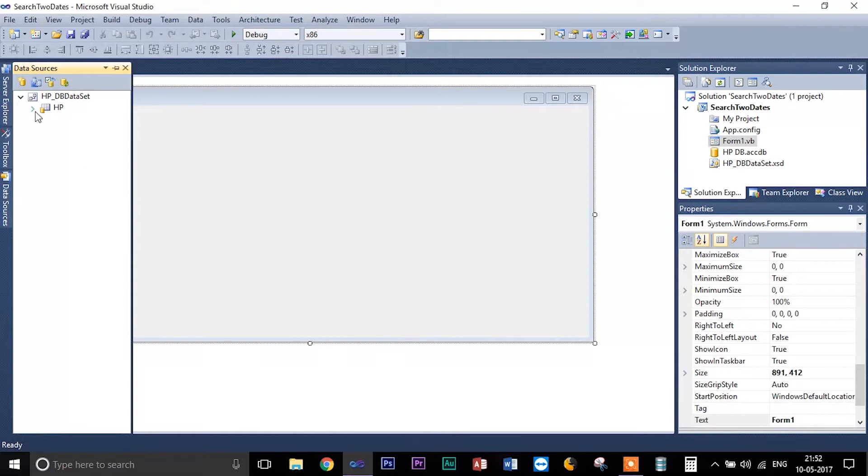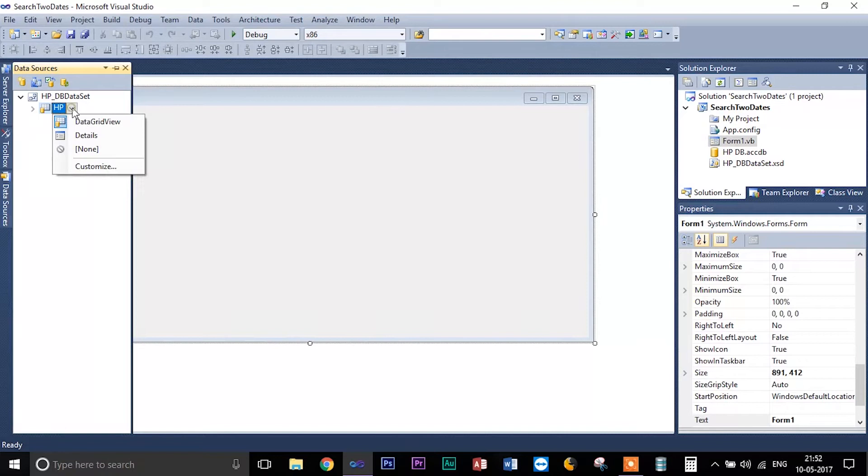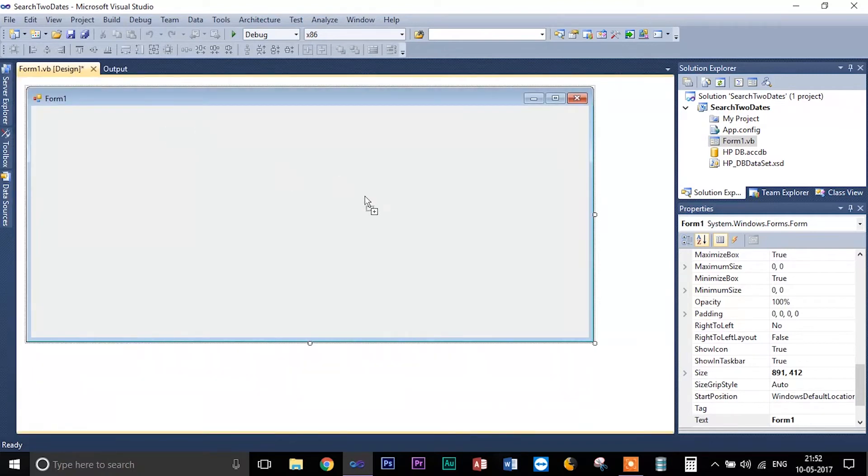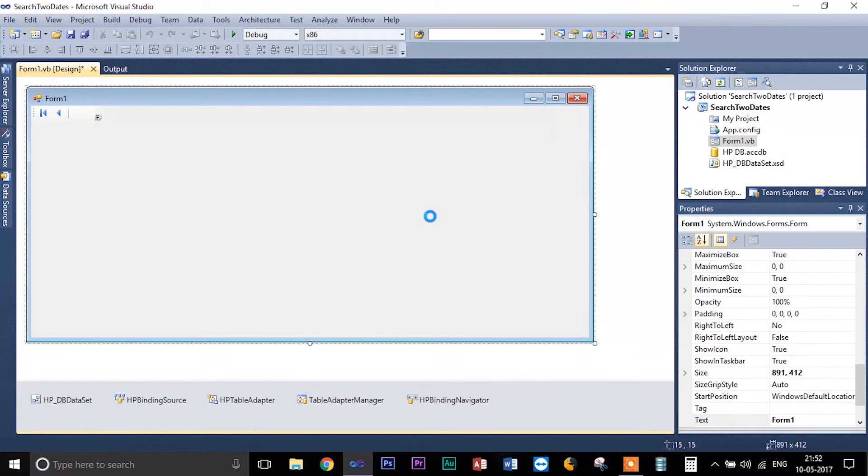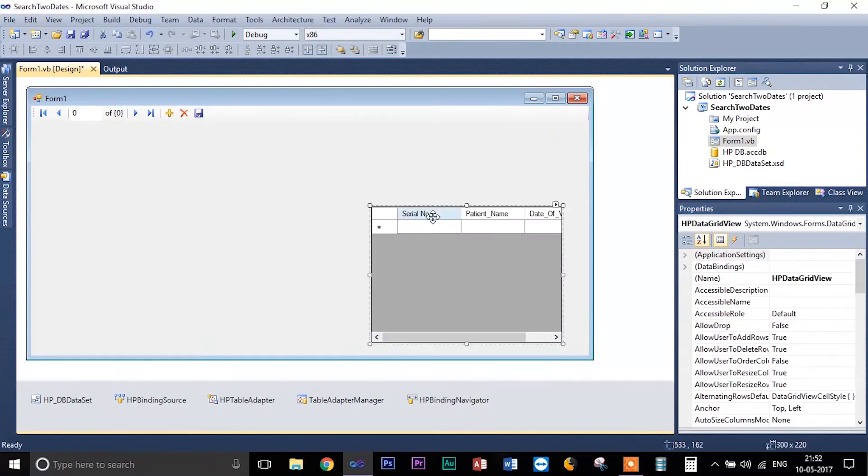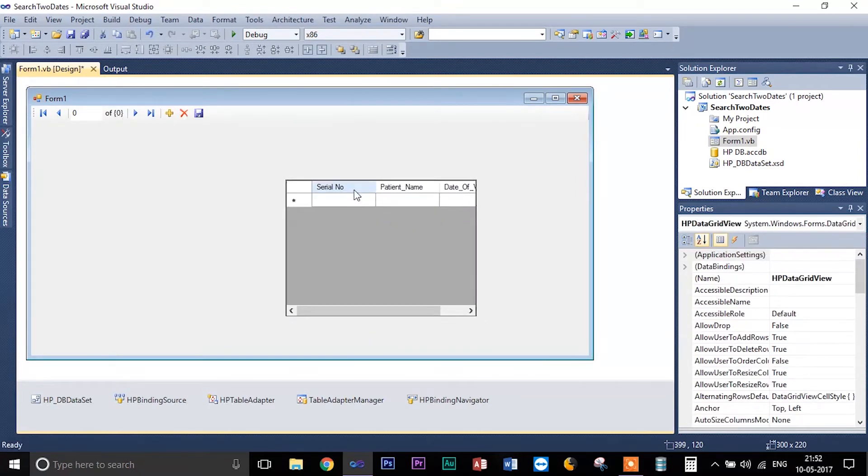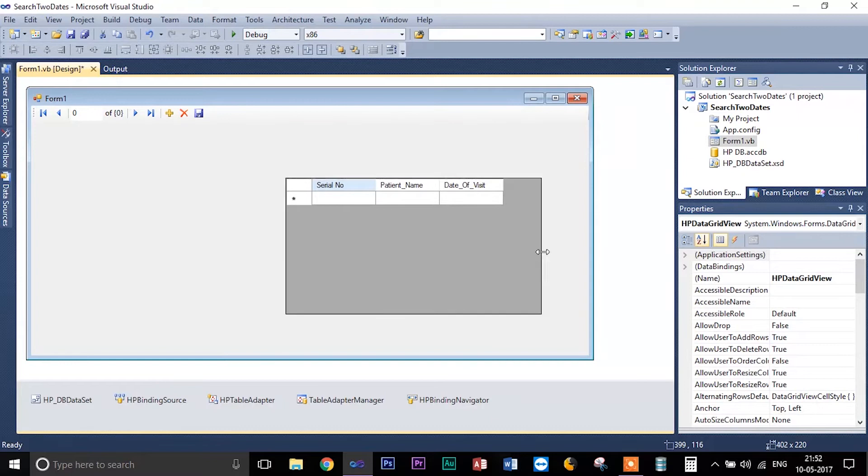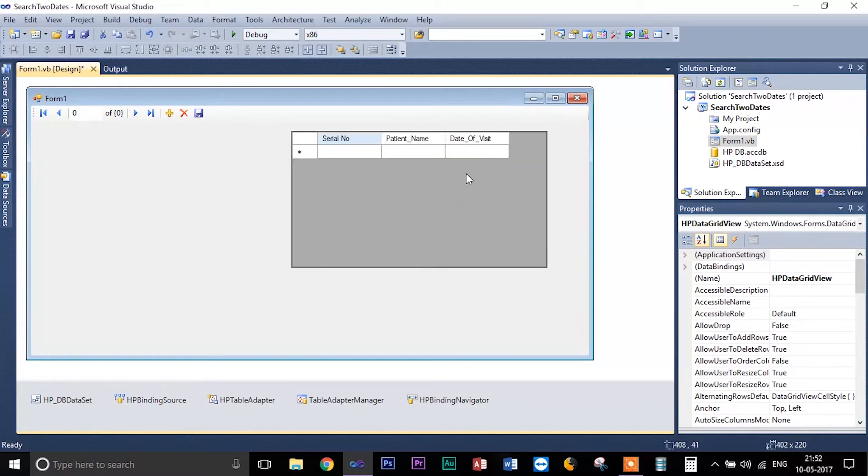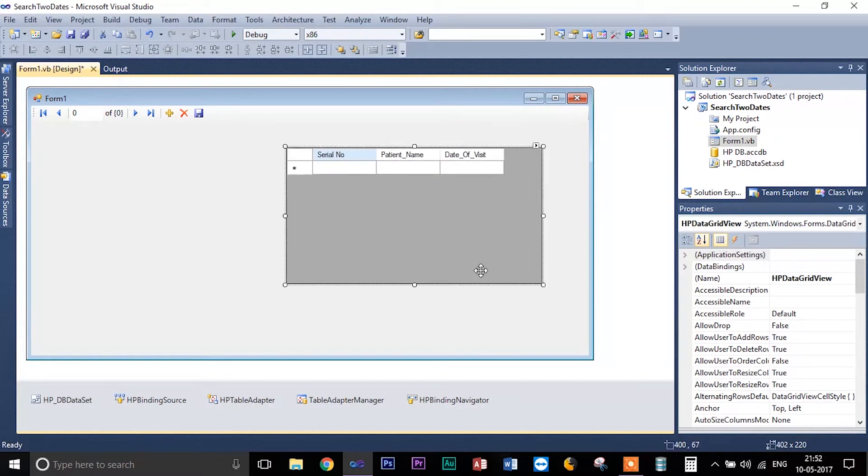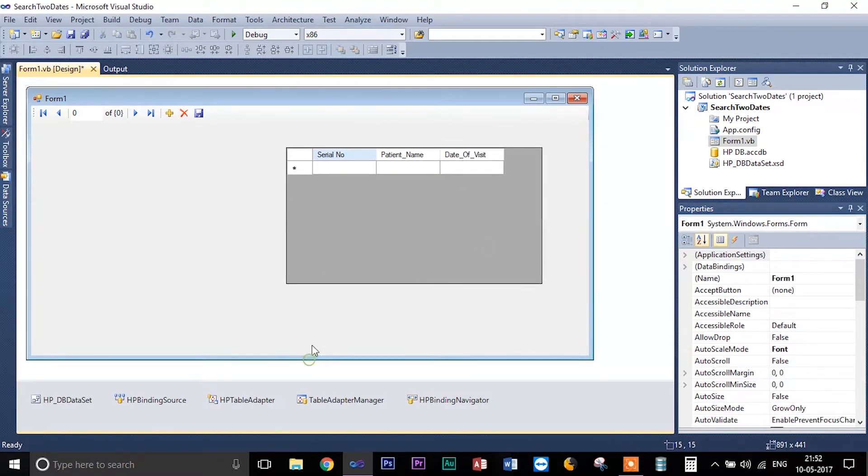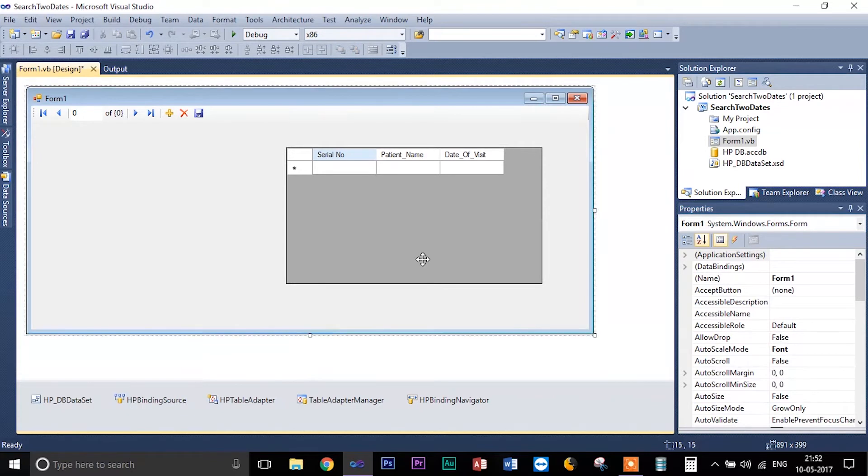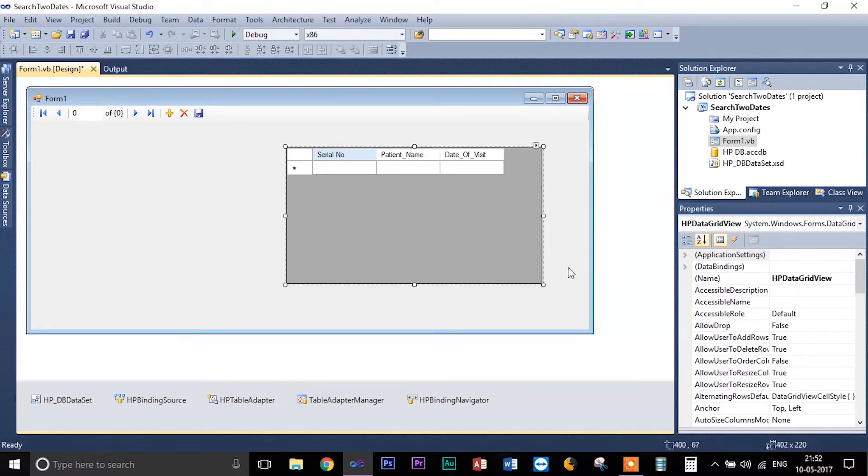So now what I'm going to do here is I'm just going to drag out my database in data grid view format. Yes, so just to make sure that my form looks good, just trying to align it properly.